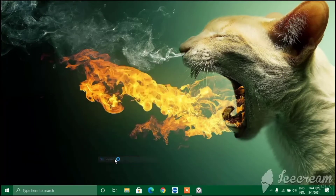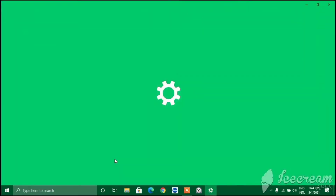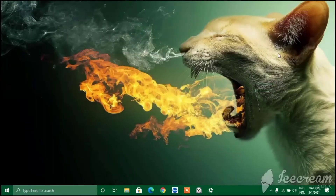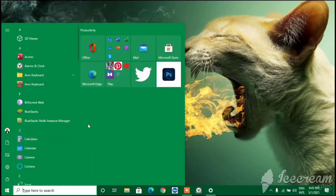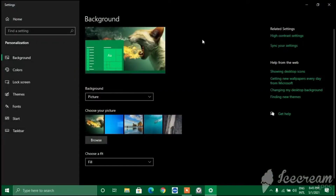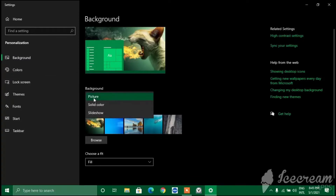First, right-click on your desktop and then click on Personalization. After that you can see this interface - the background menu. Right now you can see a background here with a cat, a flaming and matching green color. I'm going to show you how I did this matching.